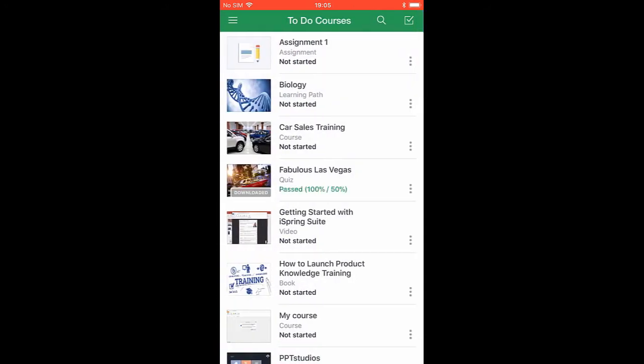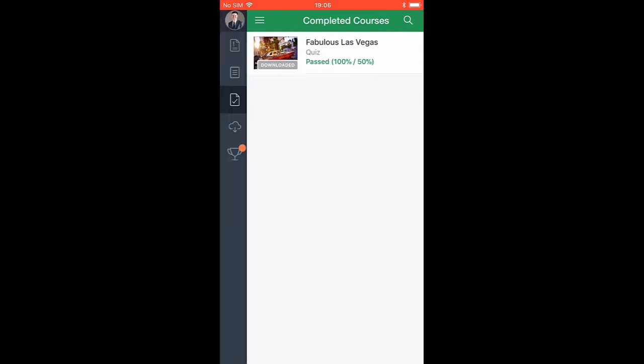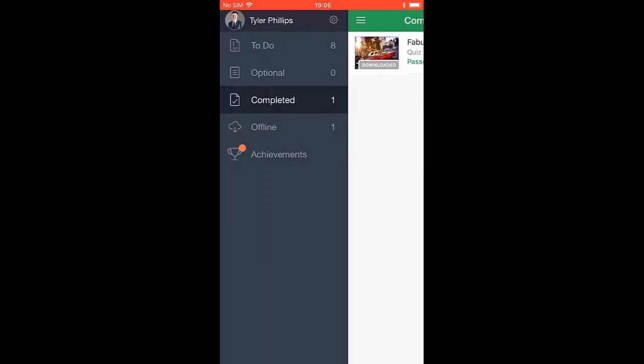Back here in the to-do list, you can see that I've finished the course, and it's downloaded. Now, when I go up here to the menu, I can navigate over to the completed section and see the quiz, and I can also find it in the offline section here.